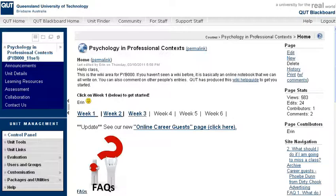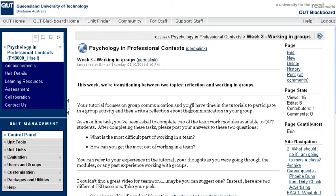I might also show them my wiki. So in PYB000, we're keeping a class wiki, and if I wanted to start off week three really well, I could even show them — hey, that's week three's topic, click on there, and you'll get to our discussion where you can contribute some material.